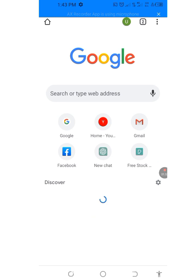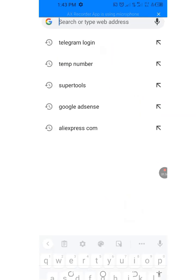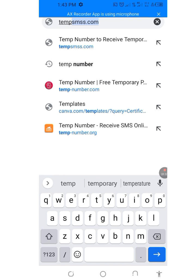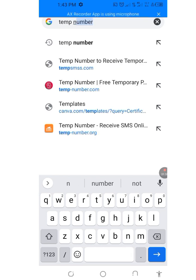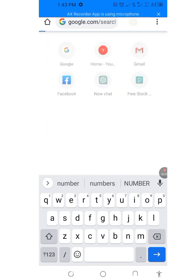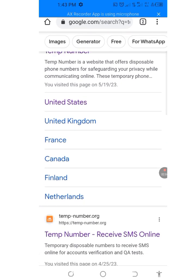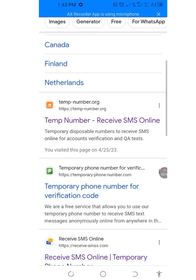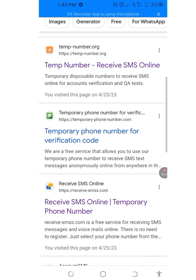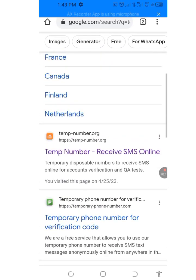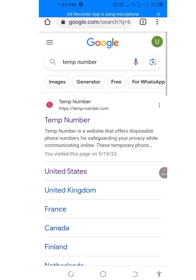Let's go to Google again. At the search bar, type 'temp number'. There are so many links here, but we'll be using this first link. Let's tap on it.